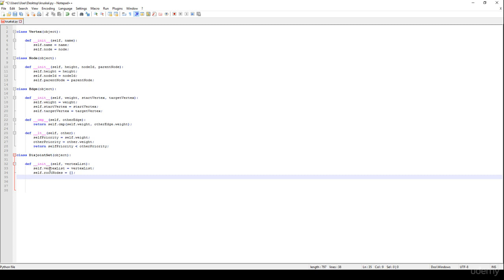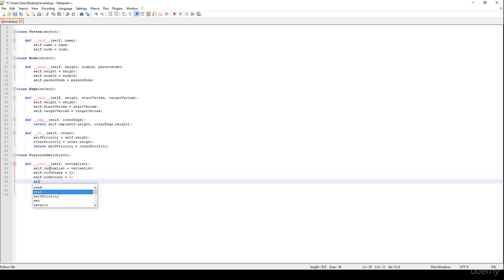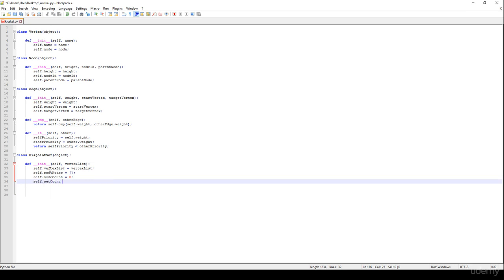At the beginning we are going to have as many root nodes as the number of nodes, which equals the number of vertices. We also track node_count, initialized to zero, and set_count to count how many disjoint sets we have.